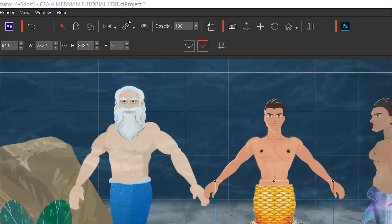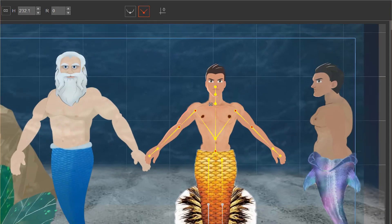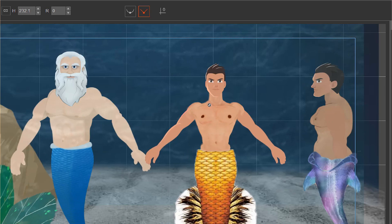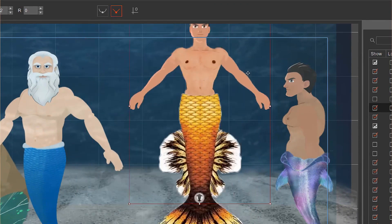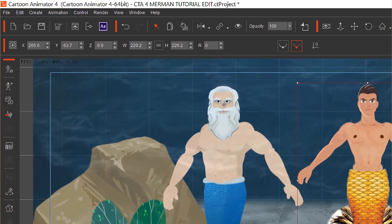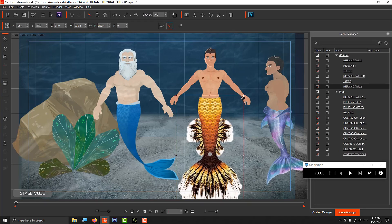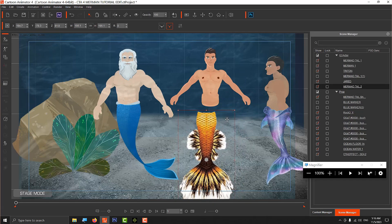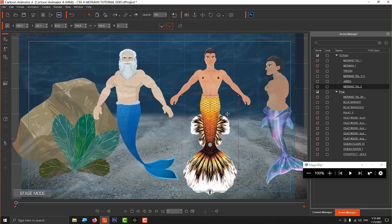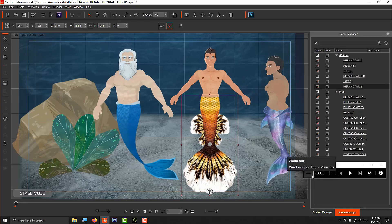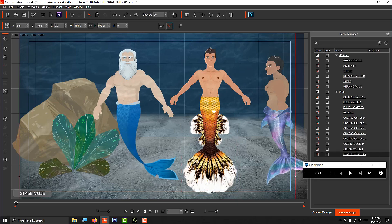Now we'll attach this tail to the avatar. Go to the Link function in the upper menu and link the tail to the leg bone - the triangle one. Select the avatar and the tail will move with the avatar. Now you have a movable mermaid. Resize the tail to your liking and it looks really nice.